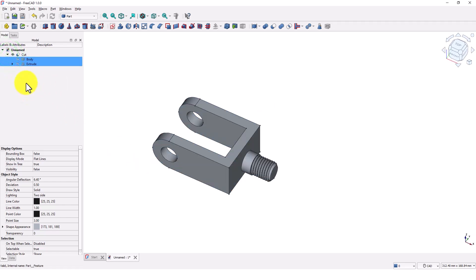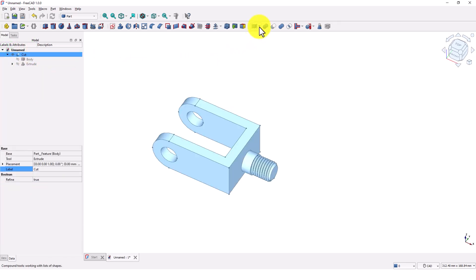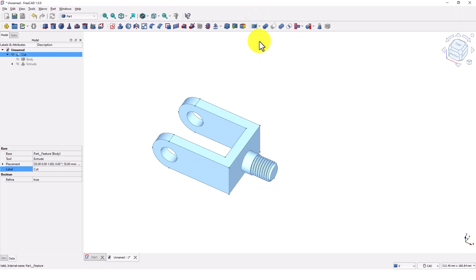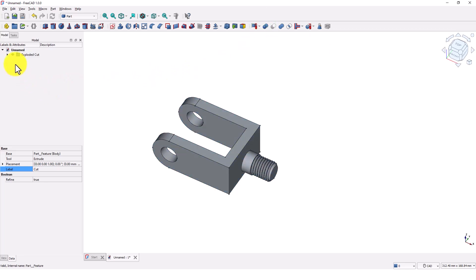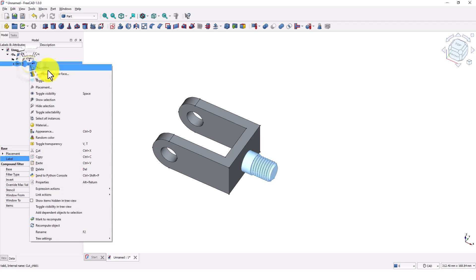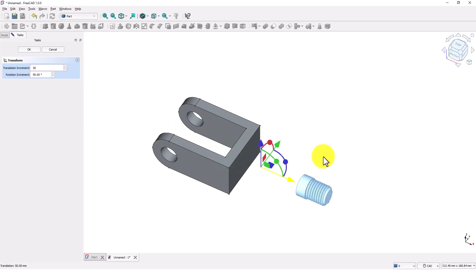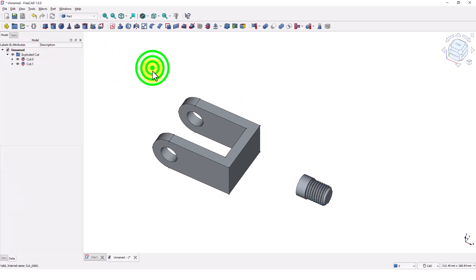This part is still one piece. We will split them using the export tool. Select the cut and click on this tool and select the export compound option. Now the part is separated into two pieces. I am going to move this part by 50 mil, so right click on this and select transform. Type 50 and click OK. The part is now moved to 50 mil from its origin.